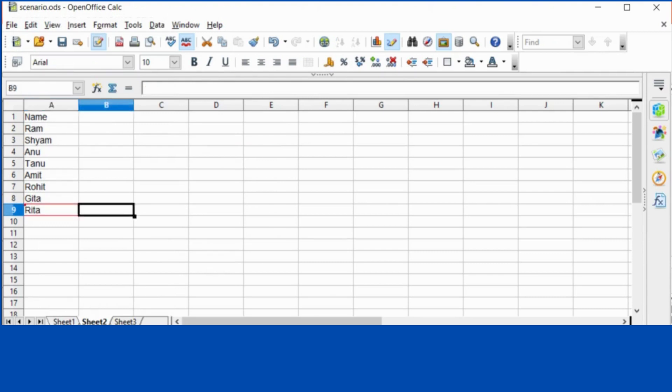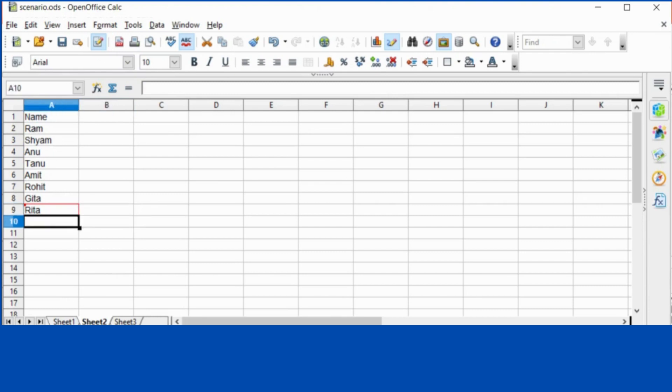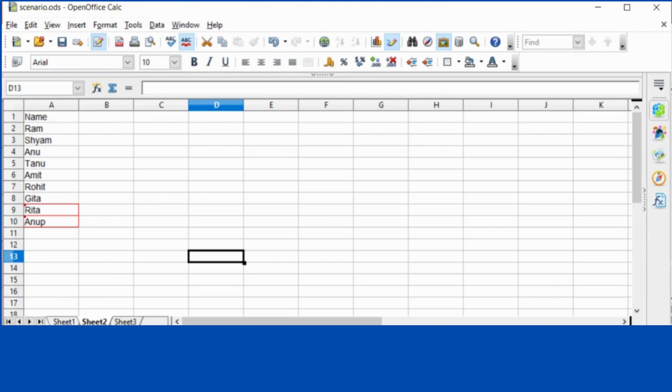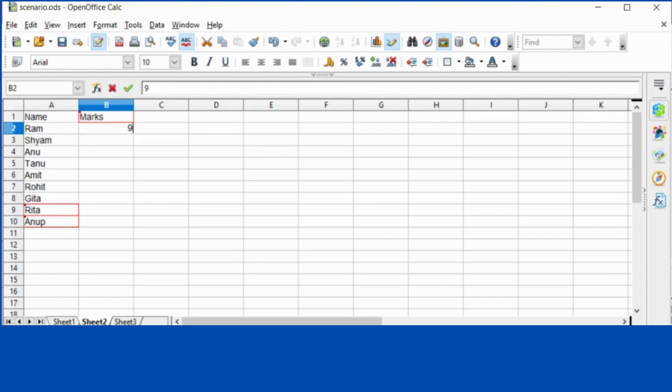recently whatever change you have made, it will also highlight. And if I write one more name, it will also be marked as red. So here I write marks. So see whatever change I'm making in spreadsheet, it is getting marked with red border.